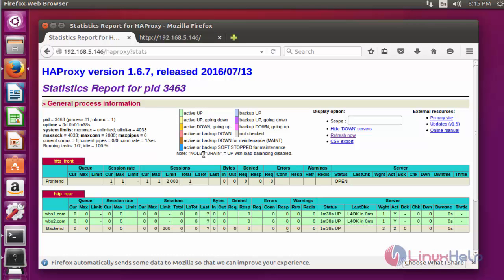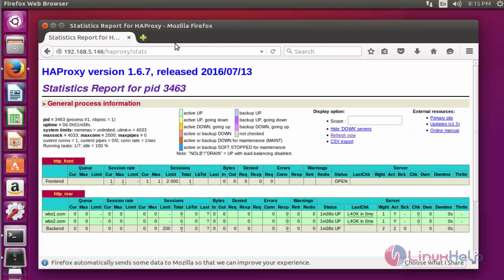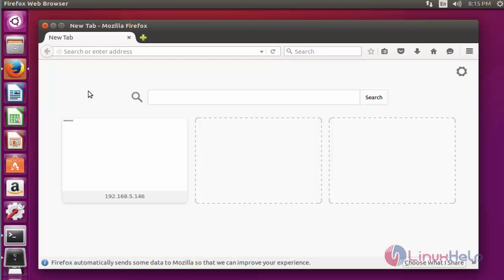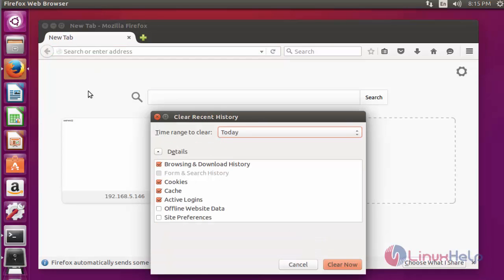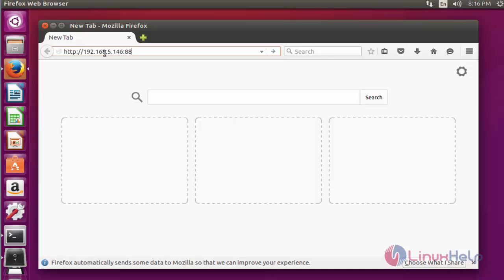Open the web browser again. Close the URL terminals. Clear all histories. Again enter the server IP of HAProxy load balancer and mention the port number which you configured before.